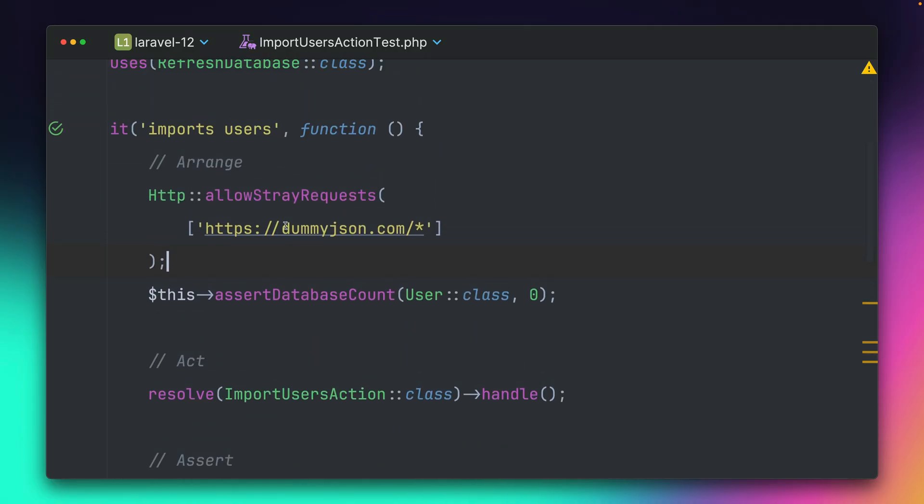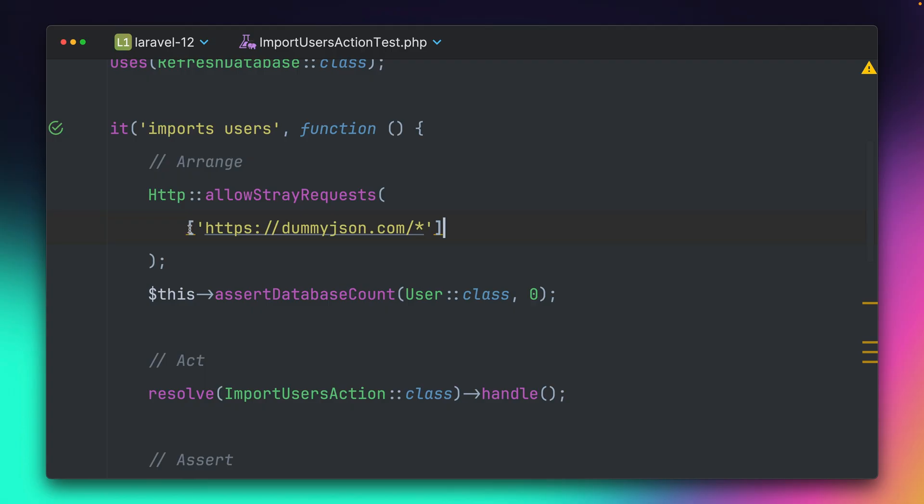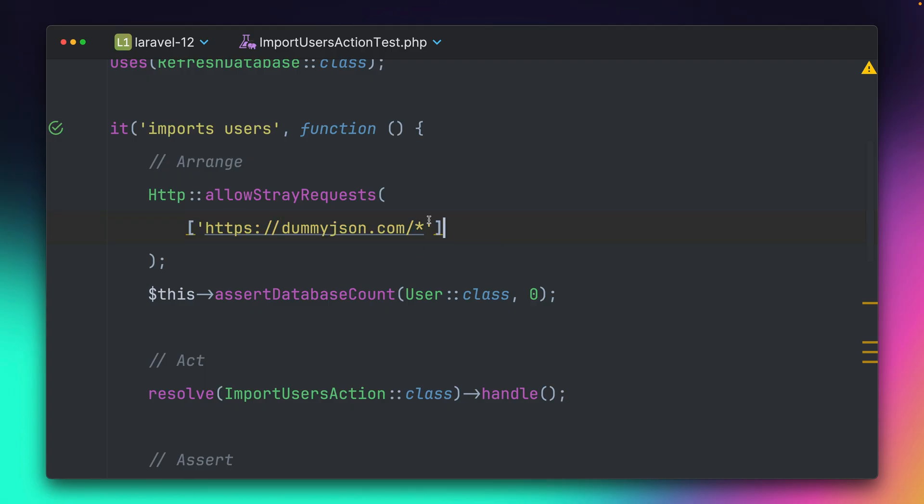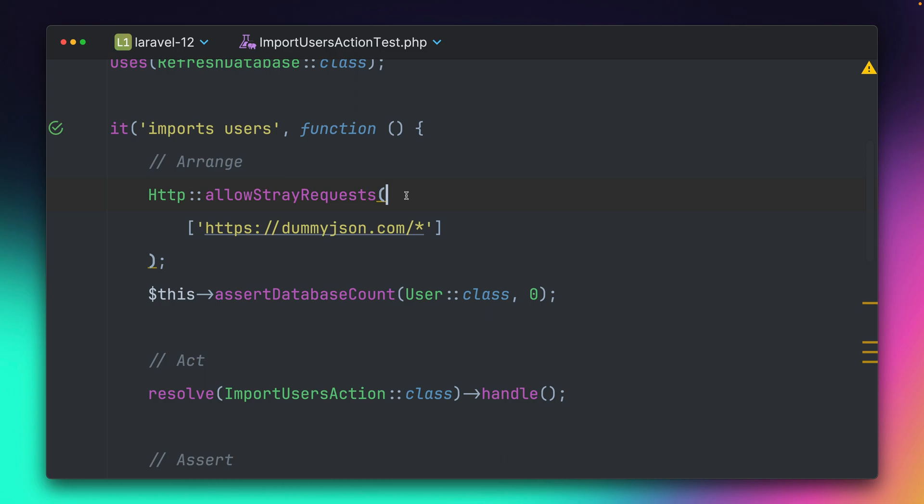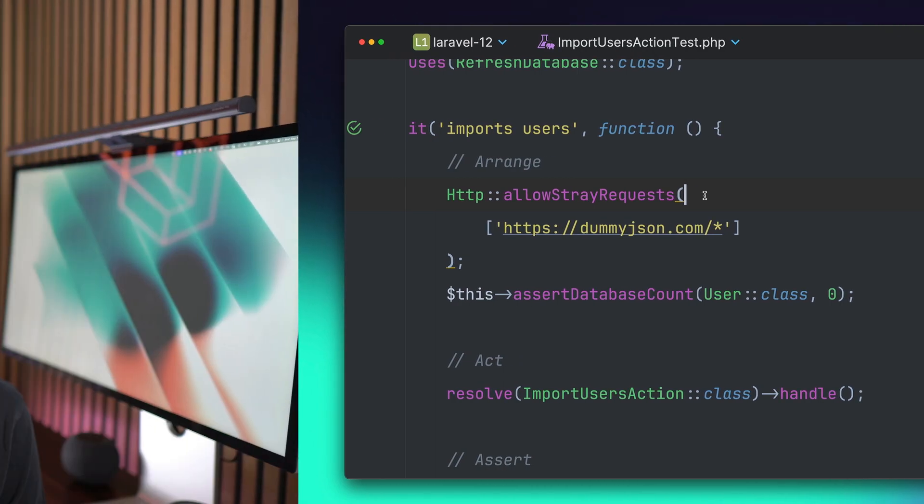But the difference is now, if we have any other requests, they will still fail and our test will tell us about it, because this is the only request going to this endpoint that we allow. And this is now possible through the new argument that we can provide to the allowStrayRequest method.